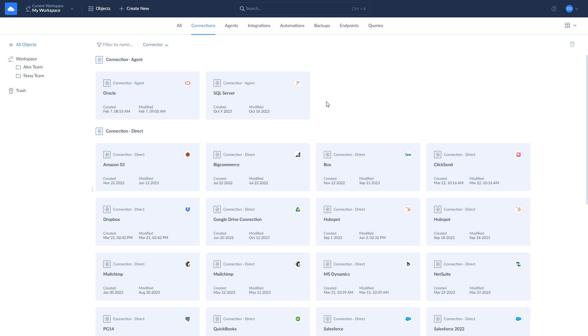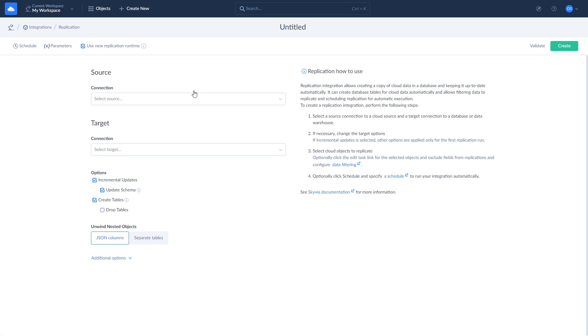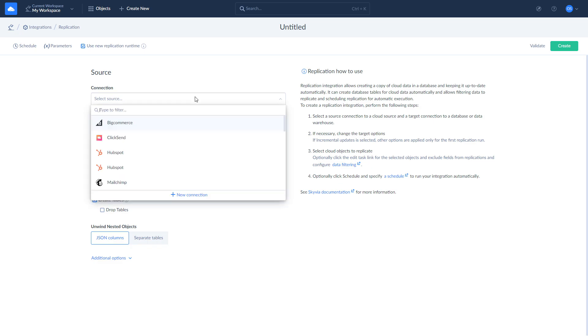Now, when connections to Zoho CRM and SQL Server are created, we can move to our scenarios. Let's start with the replication of Zoho CRM data to SQL Server. To replicate your data, click Create New and choose Replication. Select Zoho CRM as source and SQL Server as target.